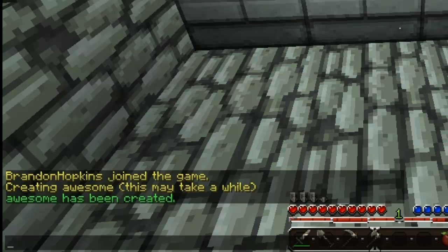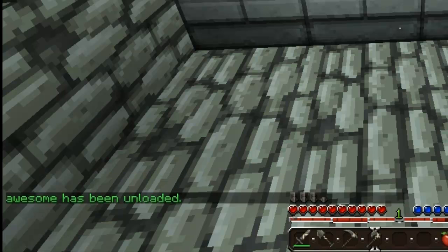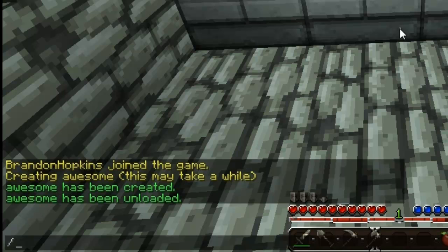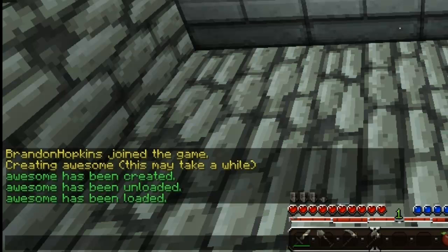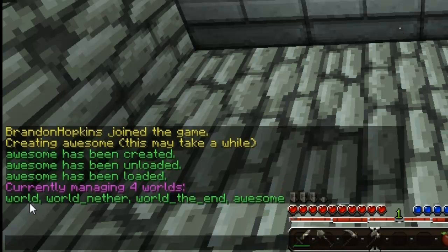The next command is loading and unloading. To unload a world, you just do /dd unload and then your world name — so I would type 'awesome'. And now it says the world has been unloaded. That will make it so people can't teleport to it, and right now the world is just sitting there doing nothing. Then we can reload it with dd load and then the world name — so 'awesome' — and then the world is reloaded. And if you want to list all your worlds, it's just /dd list. As you can see, I have world, world_nether, world_the_end, and awesome.